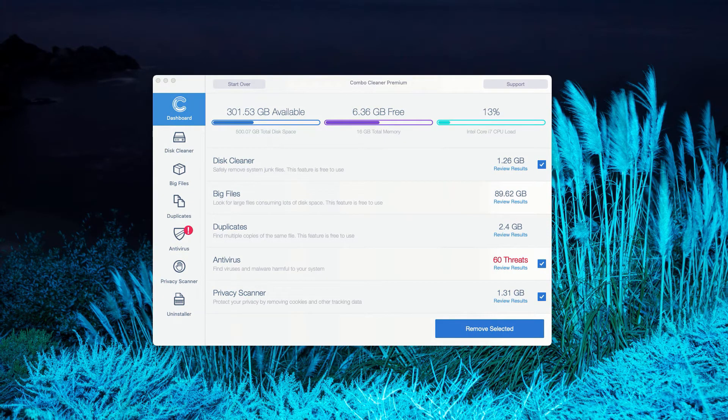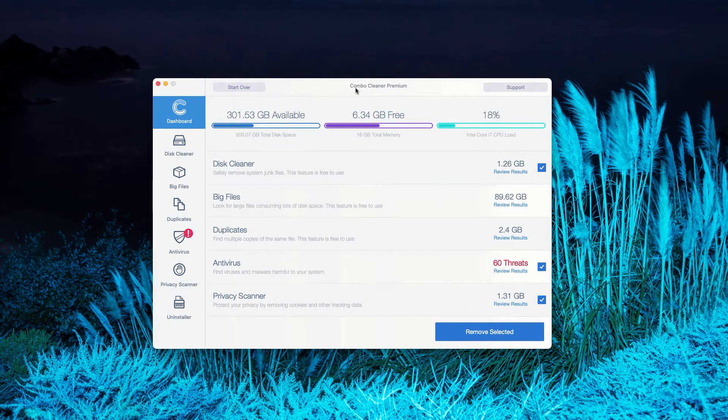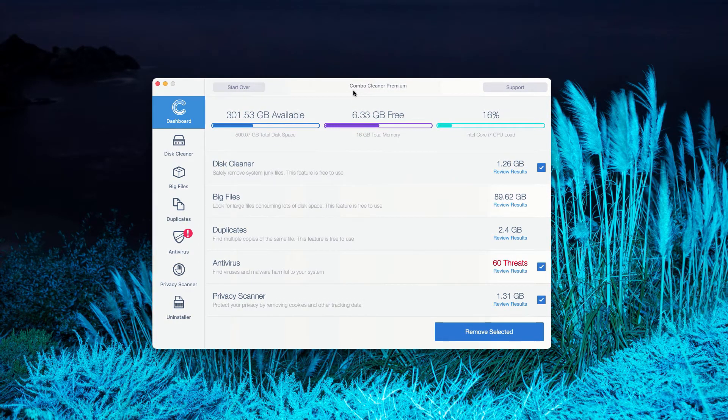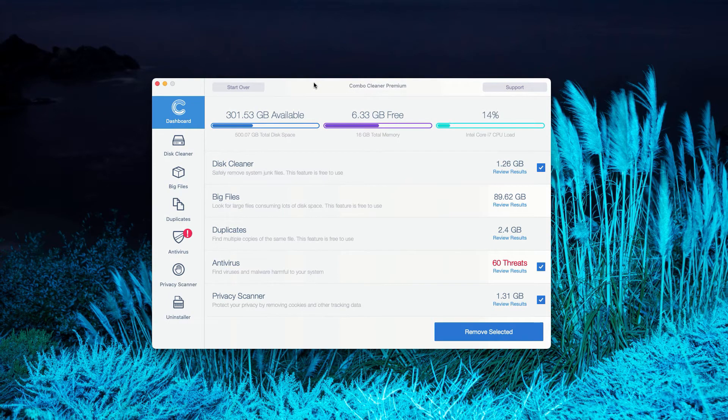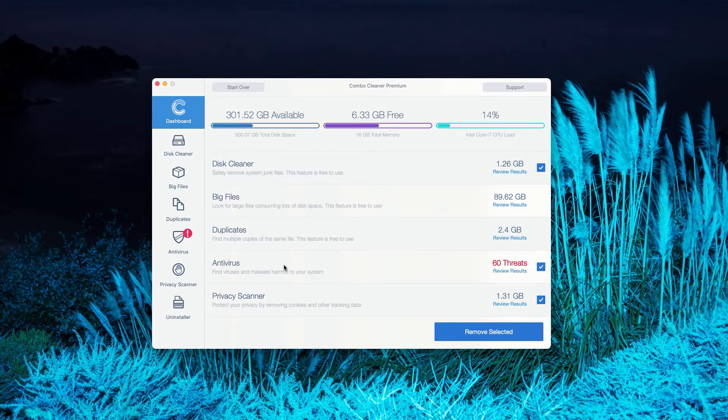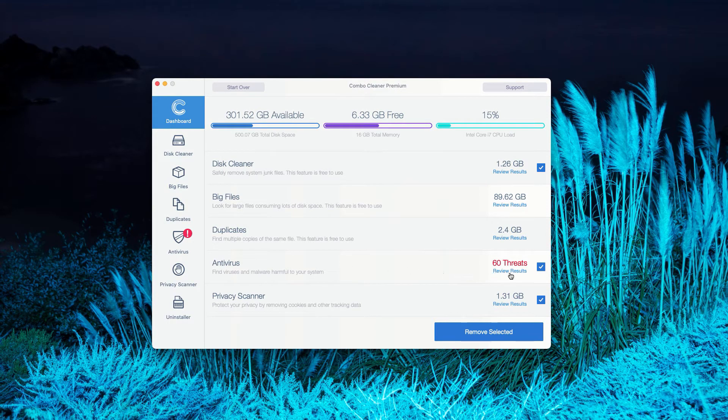This is the end of scanning by ComboCleaner Anti-Virus. As I said, the program initially is in trial mode, however, the anti-virus feature will give you the detailed and full report about the threats on your Mac.